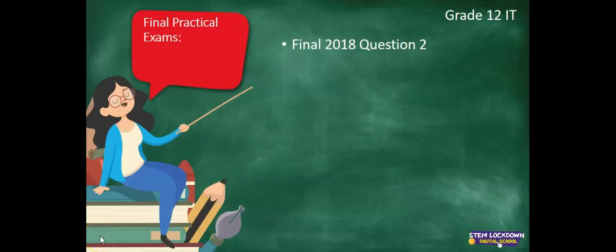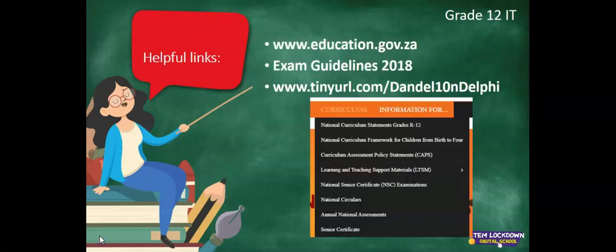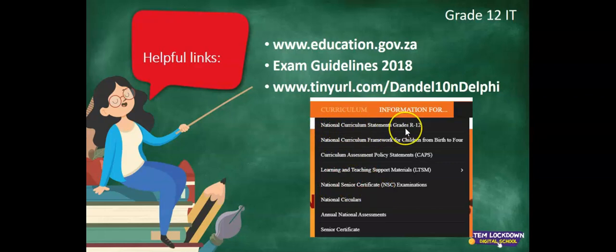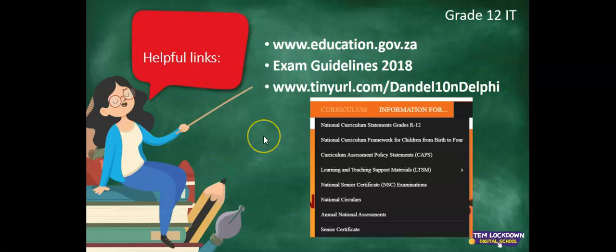So that's the end of our final of 2018 question 2. Looking at SQL as well as database programming. Remember to go to education.gov.za. Under Curriculum, National Senior Certificate, you can download your past papers. Under National Curriculum Statements, look at the exam guidelines for 2018 for IT. Those were the last ones we received. And this link here might also be useful for you. With some tips and tricks on your final exam.